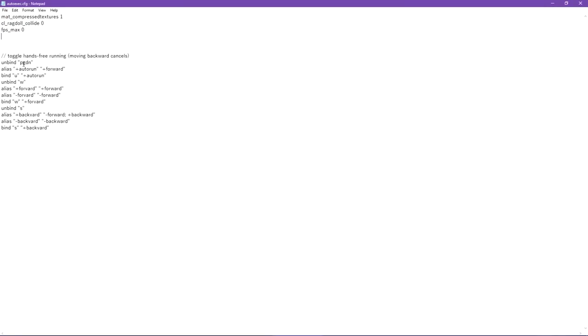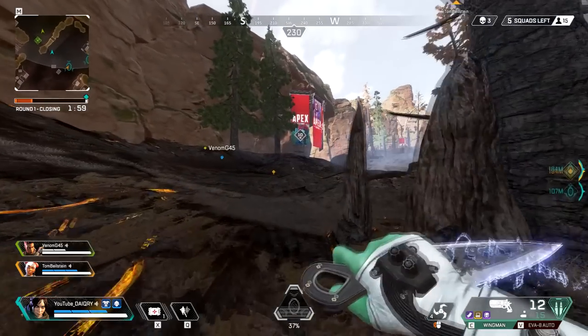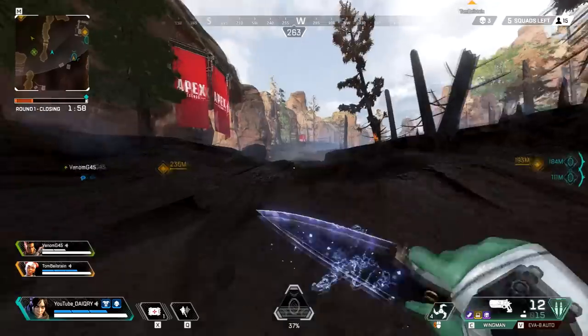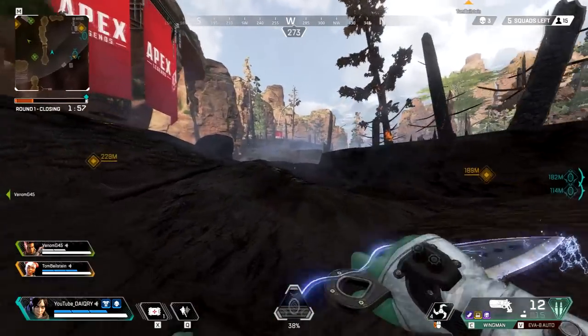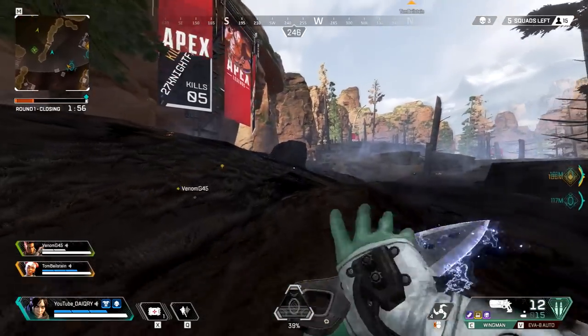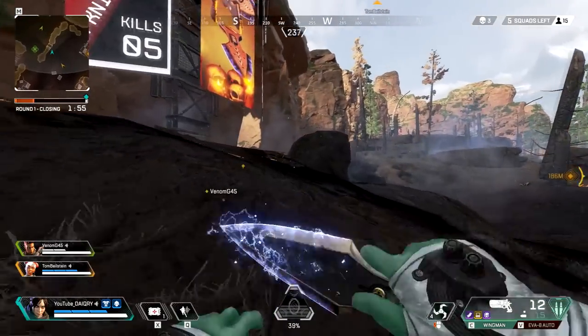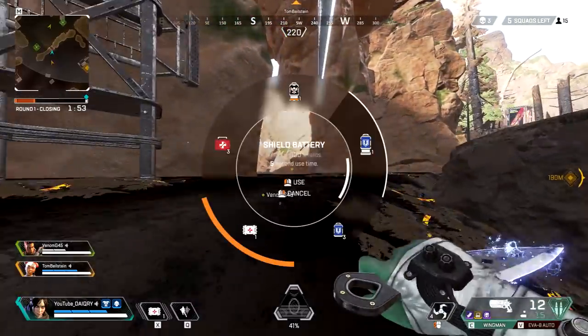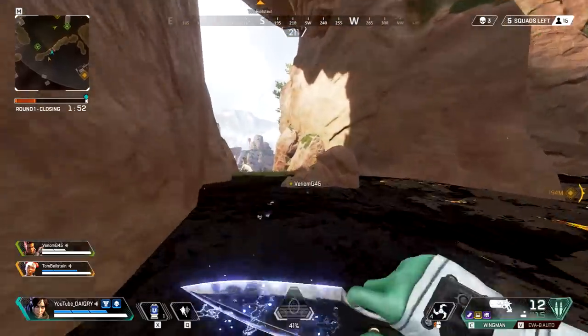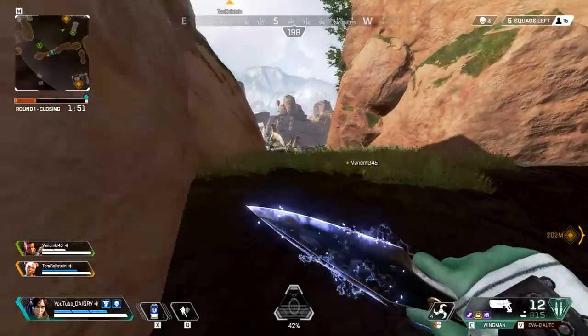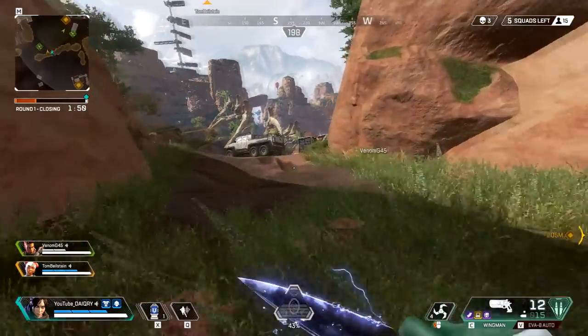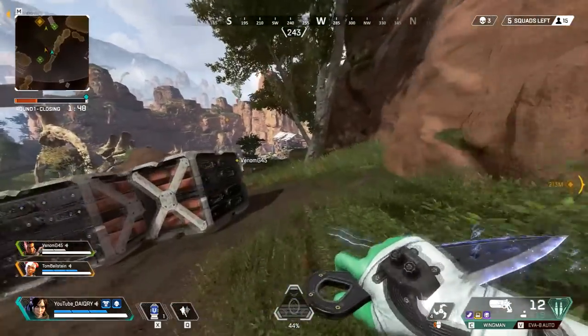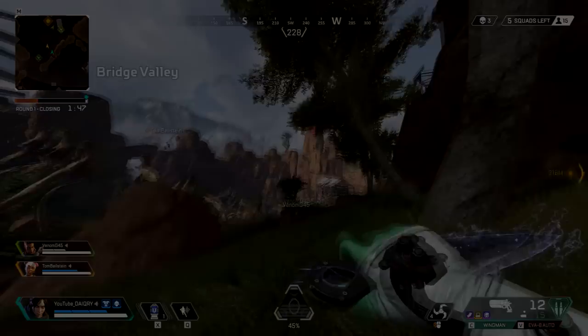And the second one is a code that makes the minimap always face the direction you're looking at. This could help you identify pings on the minimap easier and could help you in the endgame with the zone where the structure of the place is really complicated because you exactly know where to go. And also, in my opinion, it looks way cooler than the normal one.